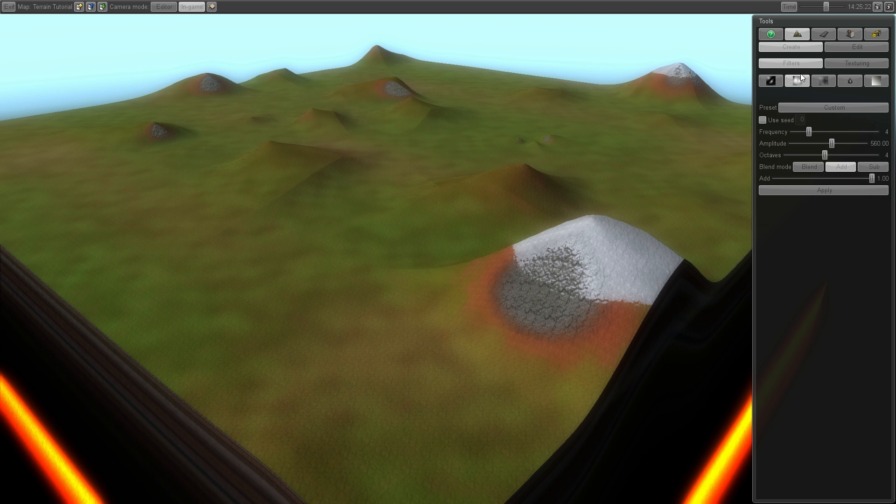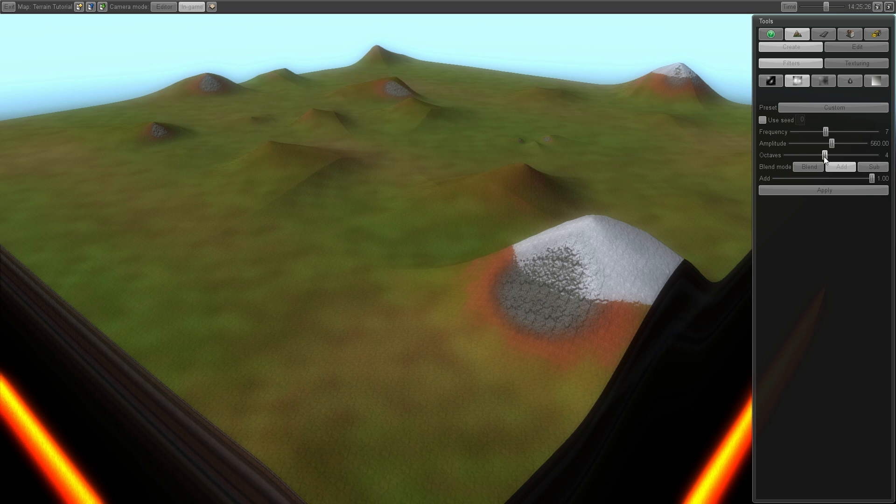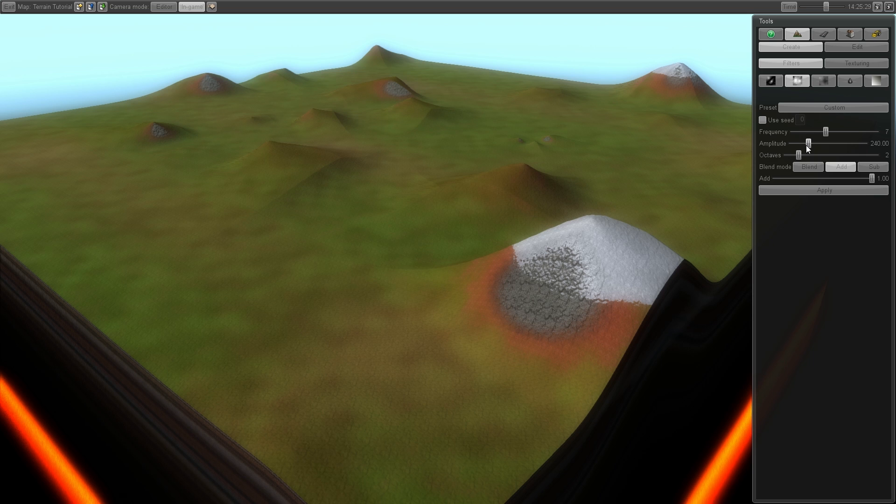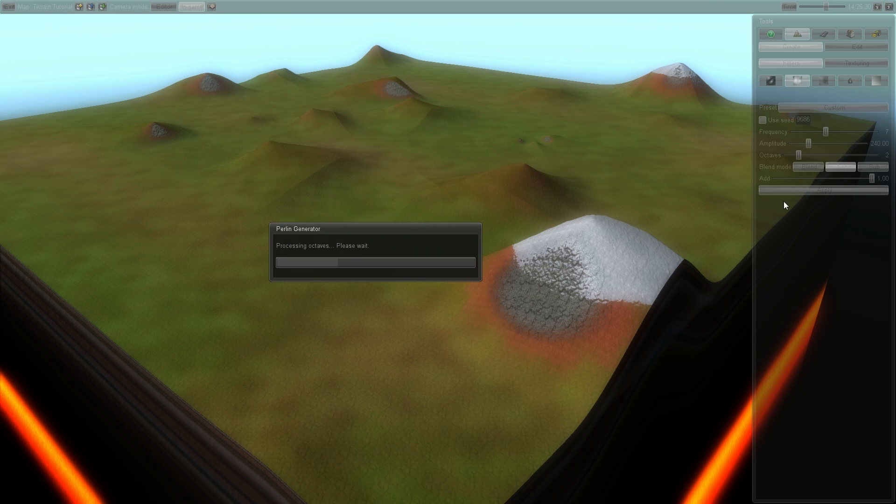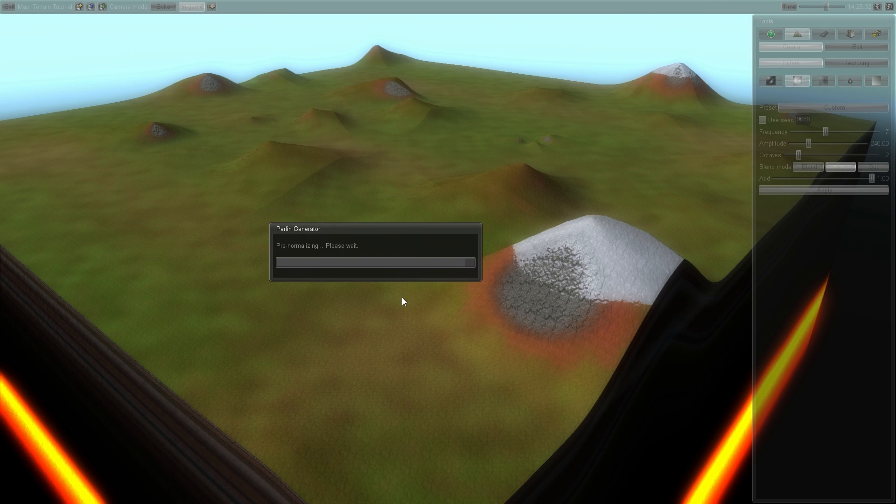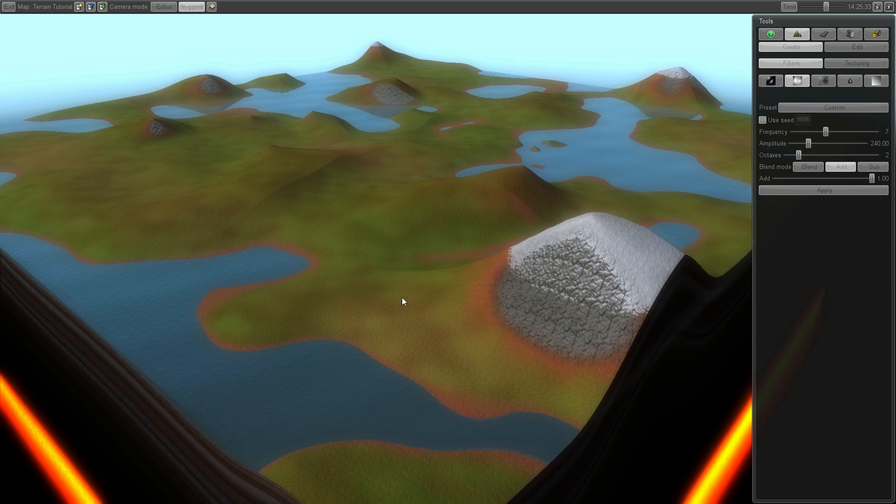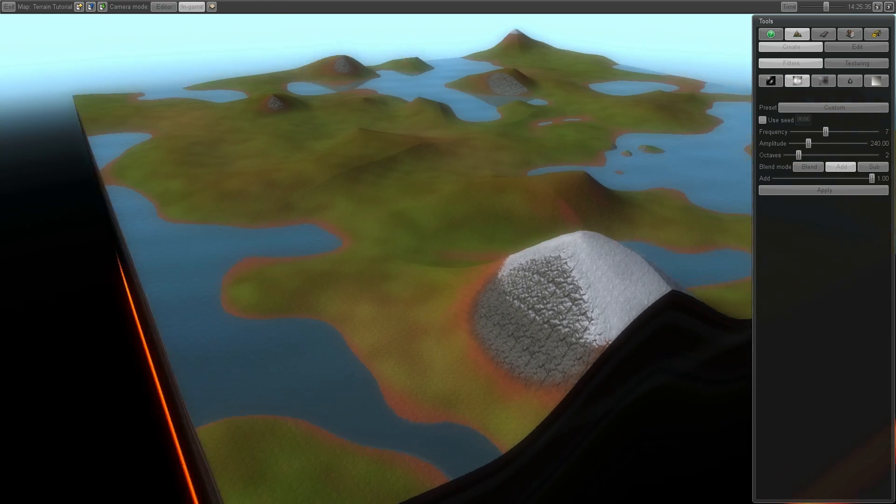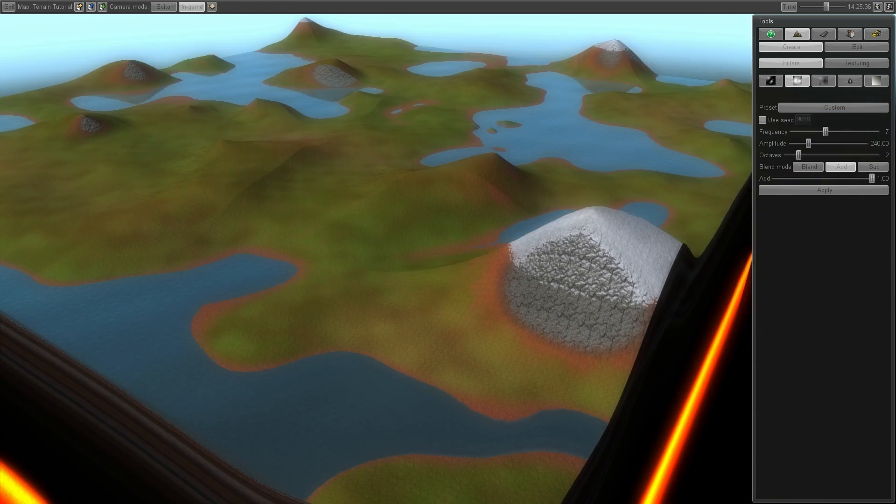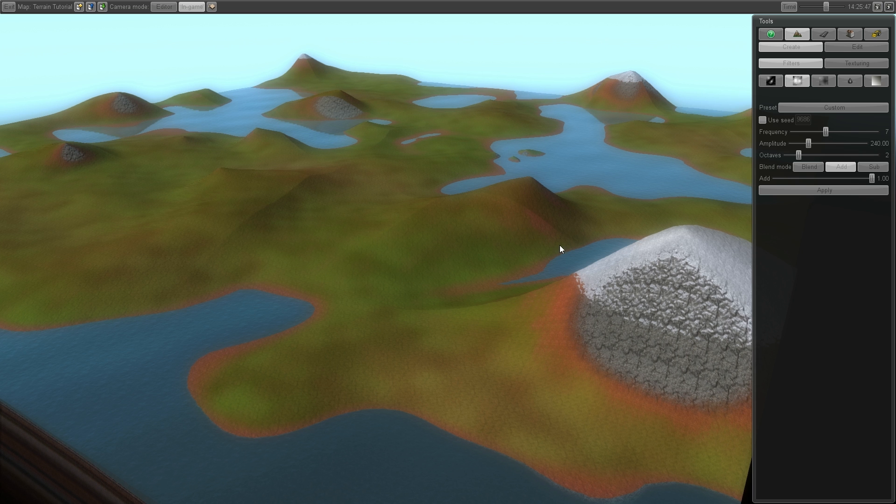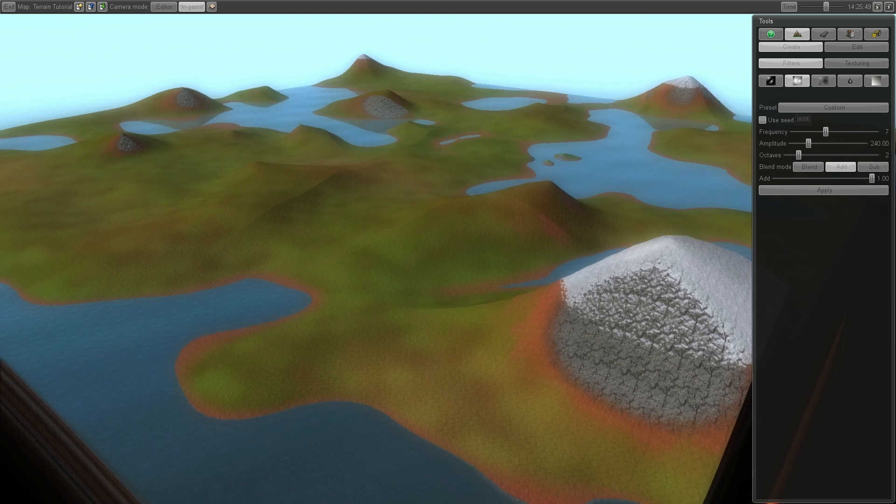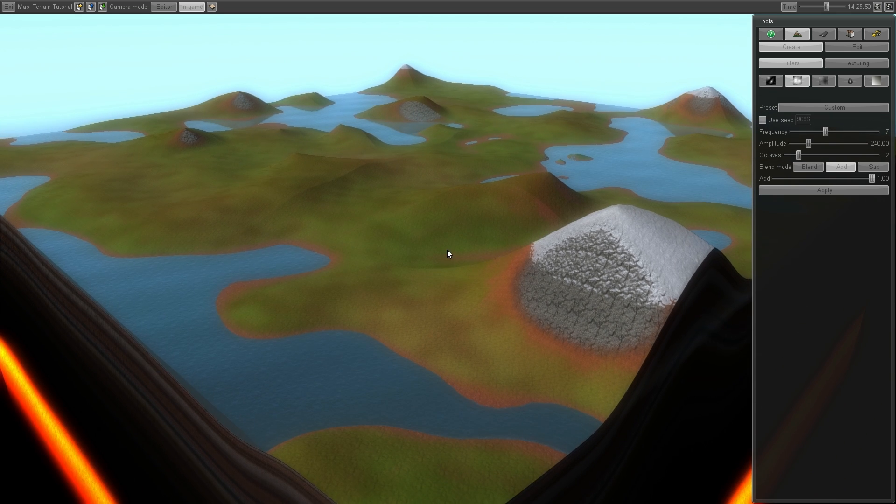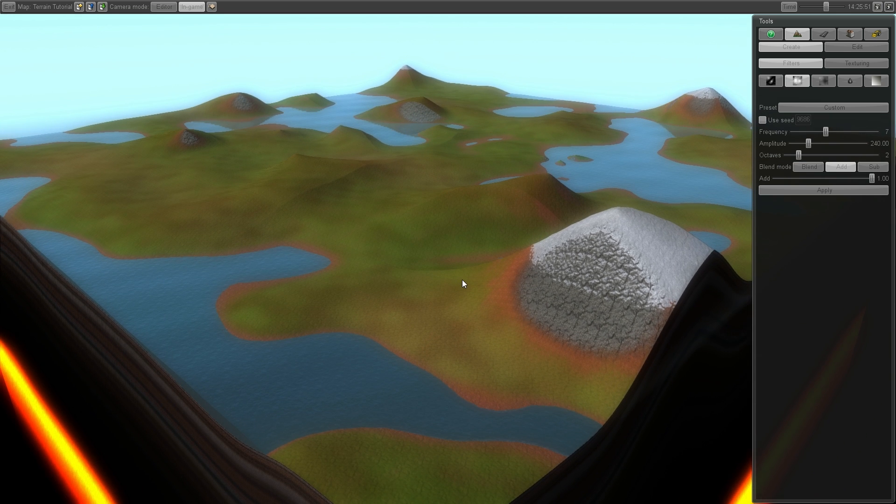So let's play with Perlin noise. Wow that looks promising. And you still keep the mountains. Just what I wanted.